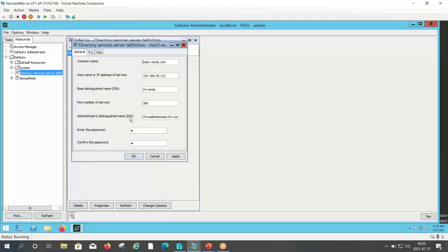I hope this video helps you in adding the directory server in SafeLinx. Thank you.